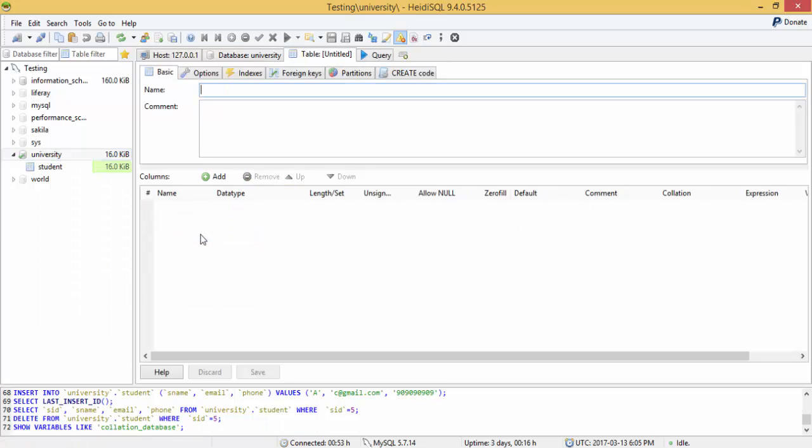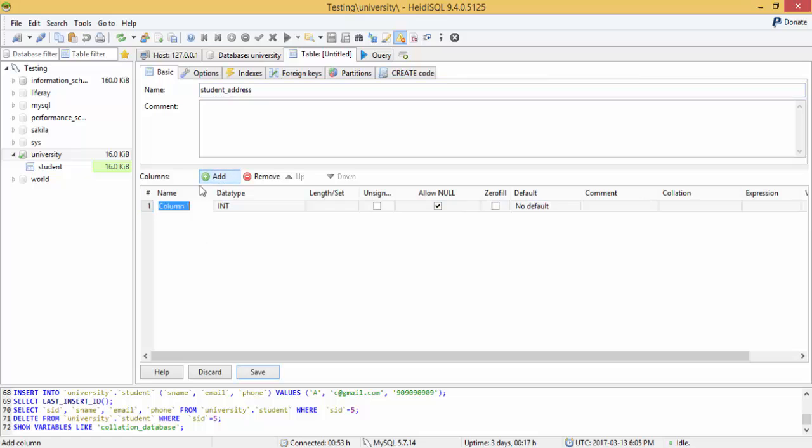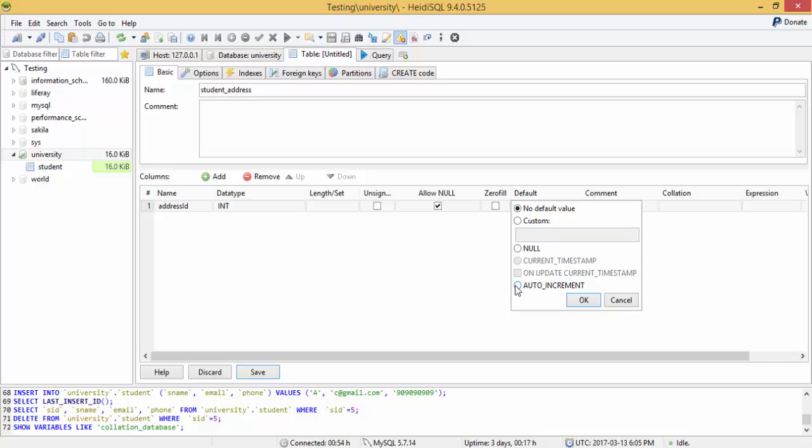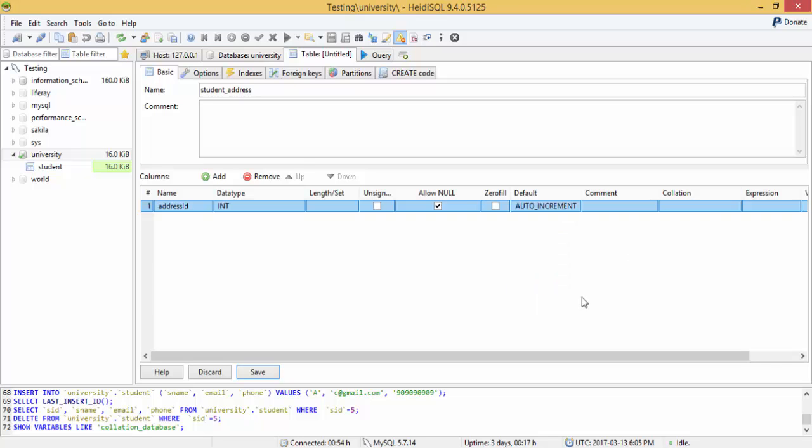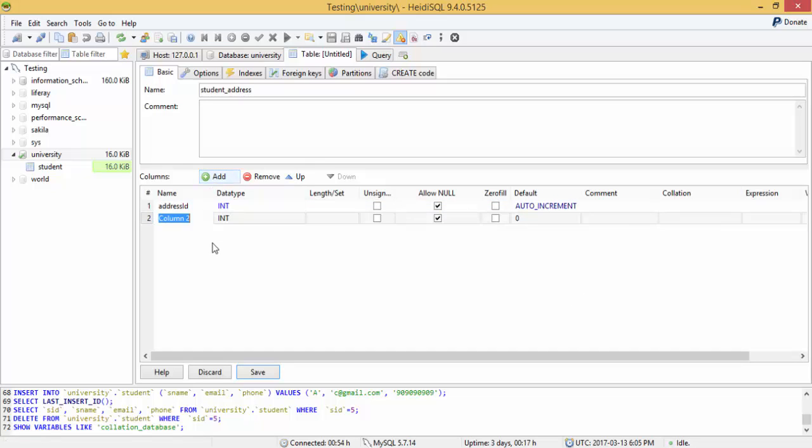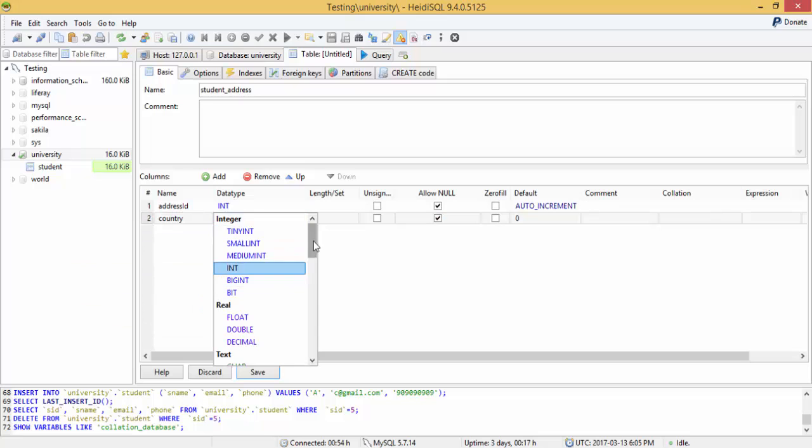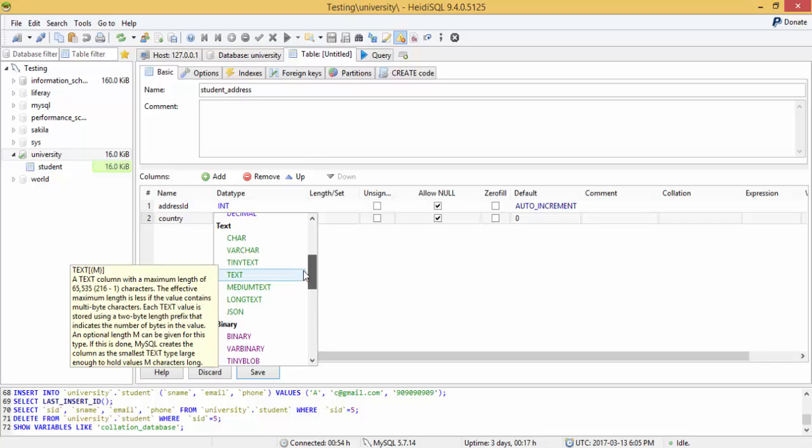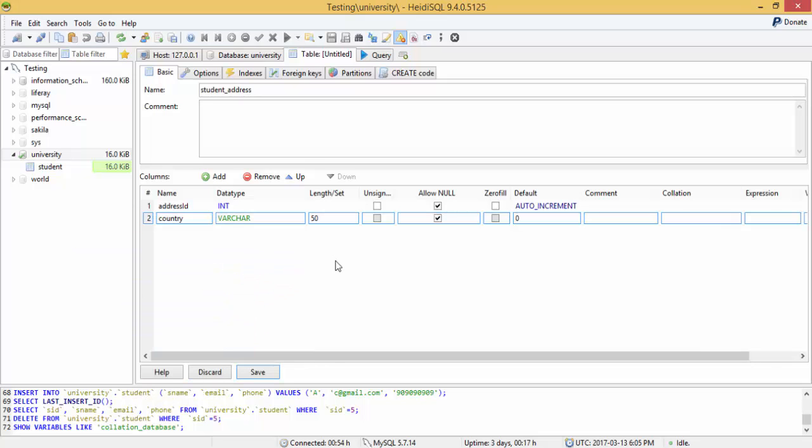Table name is student_address. So now this contains address_id which is int and also put auto increment in it, and country which is varchar.